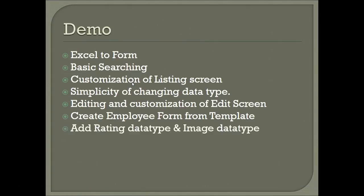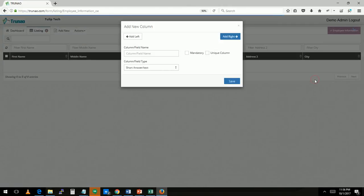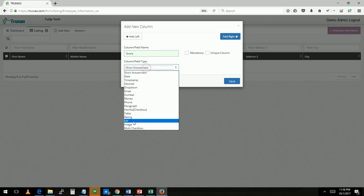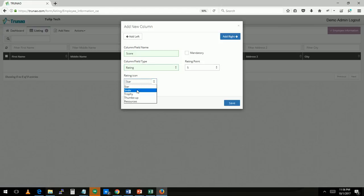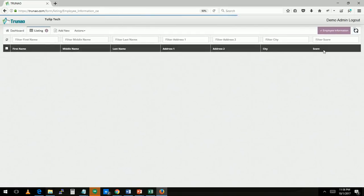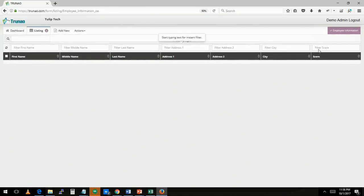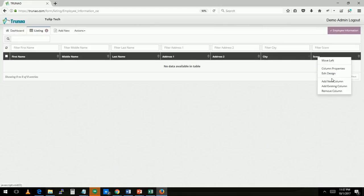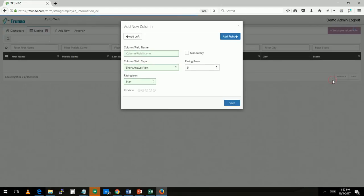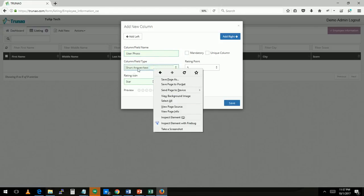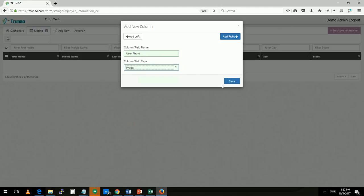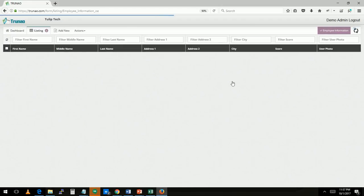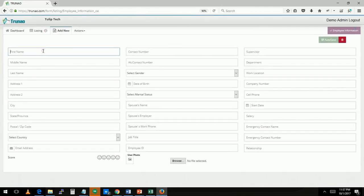Let's add rating and image data time. I'm going to right mouse click on city, add a new column. I'm going to say let's score this user, select rating, and this time instead of star let's just use a smiley and save this. So now the score is added.